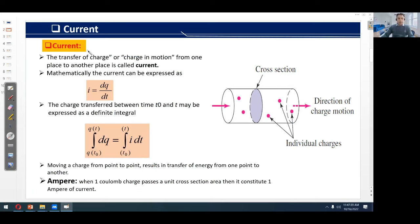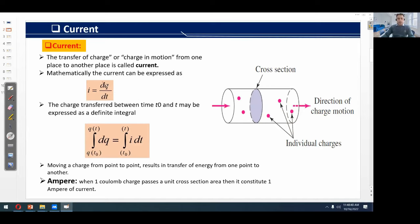What is current? The transfer of charge, or charge in motion from one place to another place, is called current. Consider this figure to understand about current. This is a cylindrical structure having individual charges shown by red spots. The charges go into the body from one side and go out from the other side. If we consider the cross-sectional area, the charges passing through it in unit time constitute a current. This is shown by the mathematical equation I = dQ/dt.